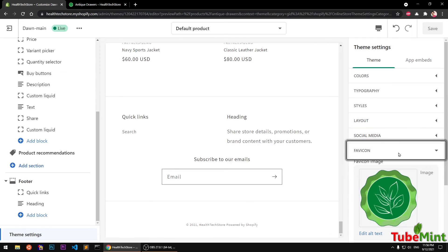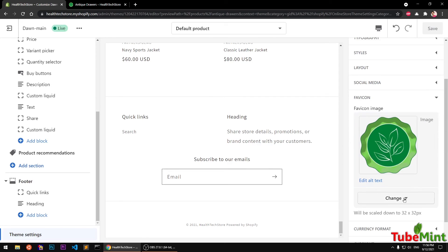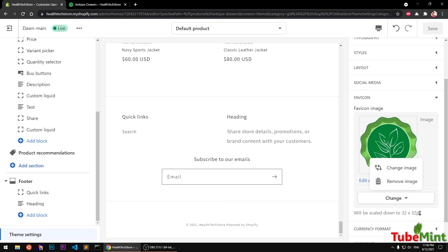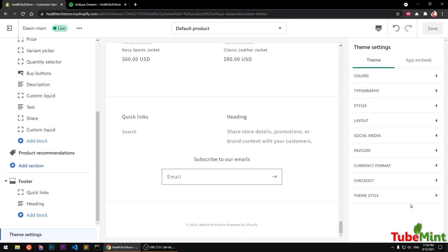Social media settings are the same as before. For Favicon — this is very important — you want to add your custom favicon, you simply go ahead and change it here. It has to be 32 by 32 pixels. I've already added one, so go ahead and create a favicon from your logo by reducing the size to 32 by 32 pixels and you should be all right.